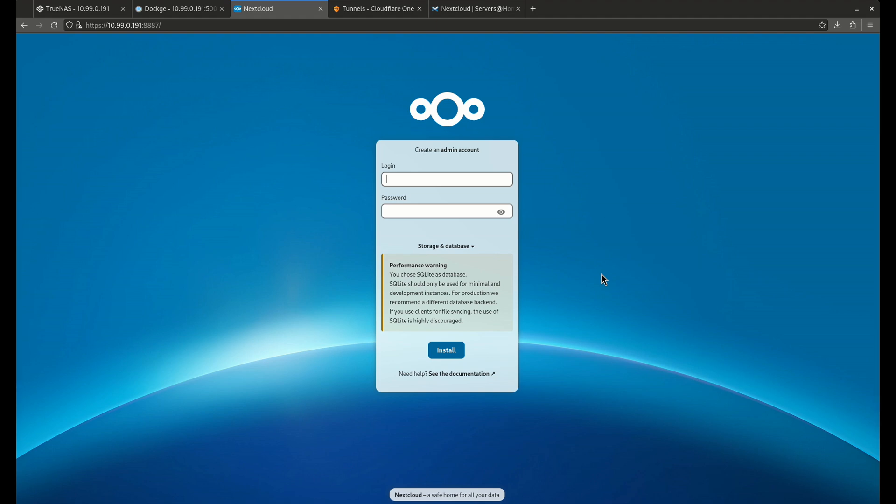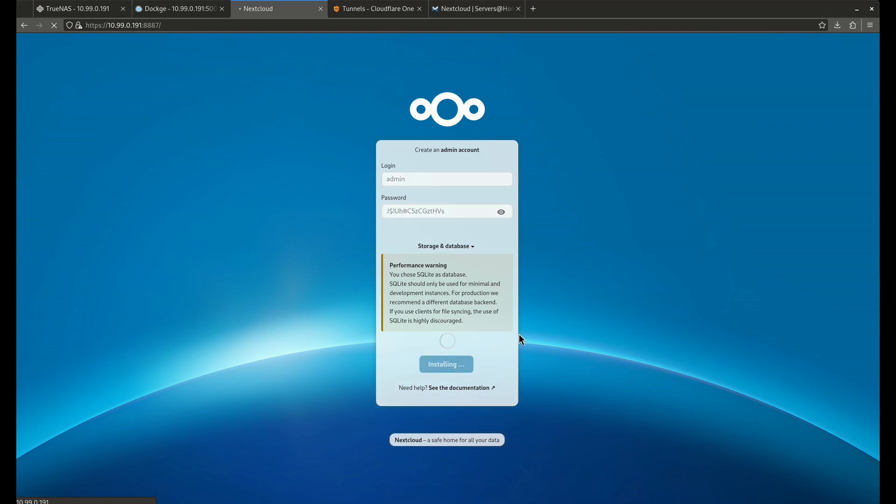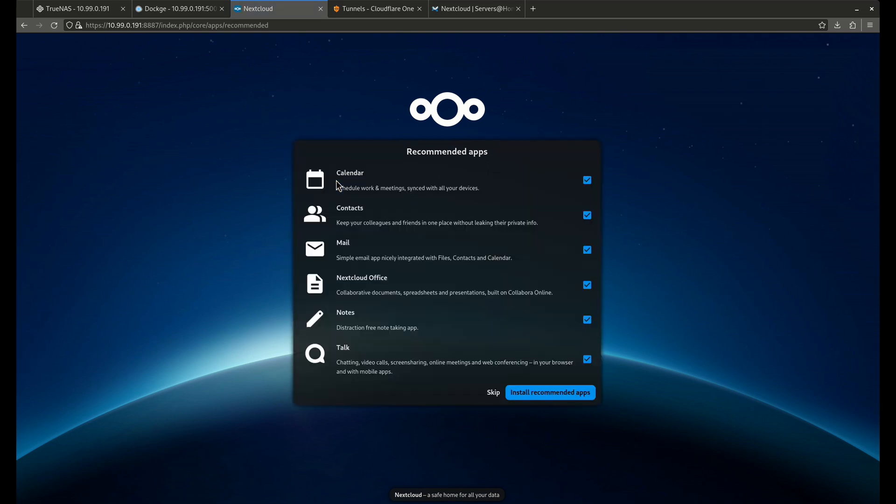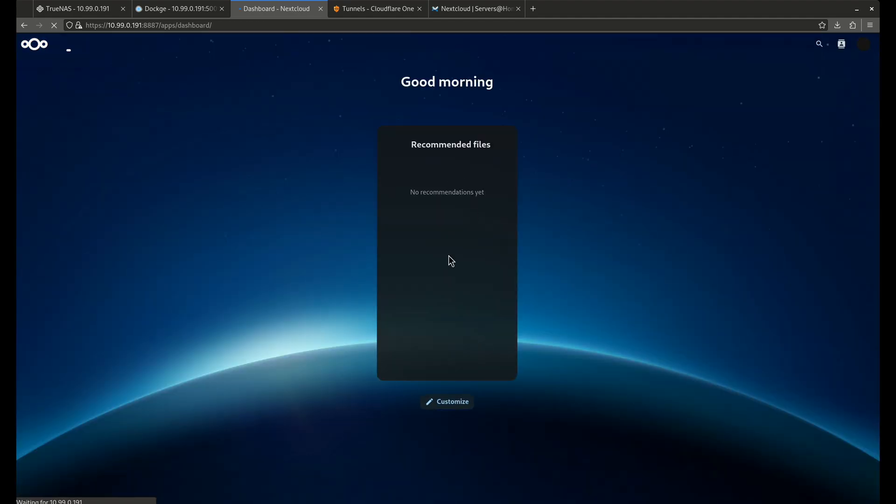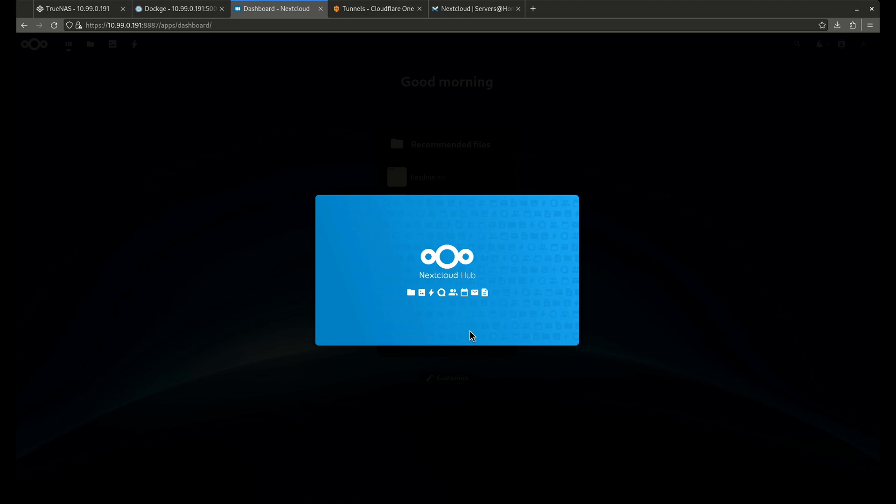So we're going to create an admin account. Now this isn't going to work because I need to actually use a secure password. So let's come over here and we're going to do something way more secure. I'm just going to use a password generator and I'm going to generate something long. Install. All right. I'm going to skip all this. You guys can do that on your own if you want to do that. So this is the standard splash screen for Nextcloud.